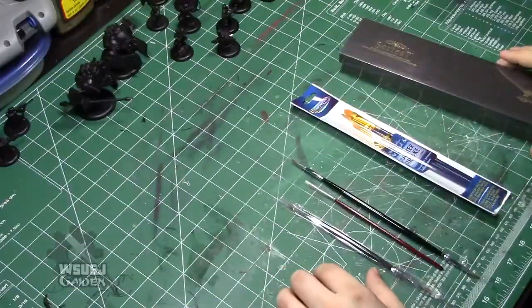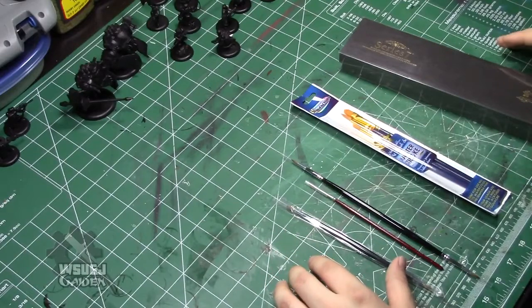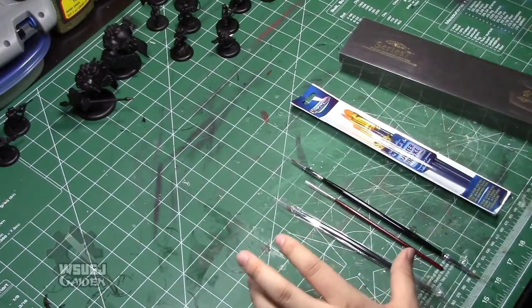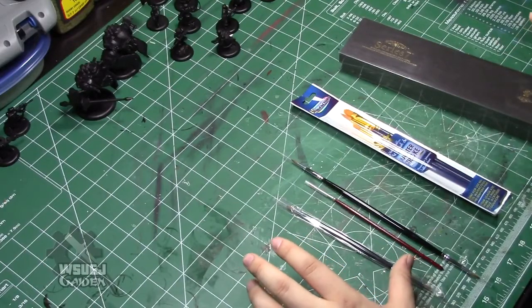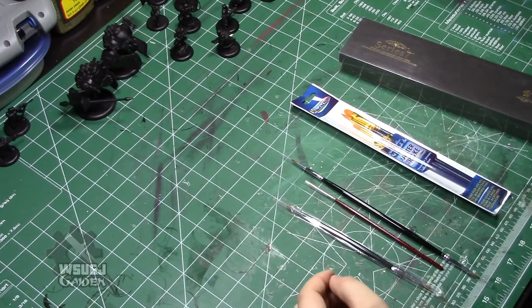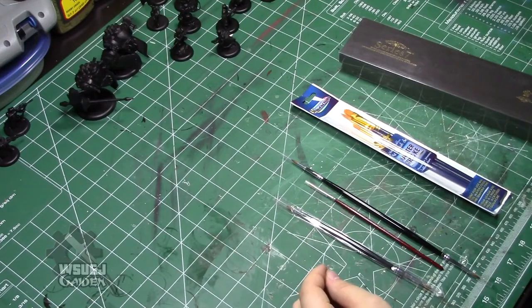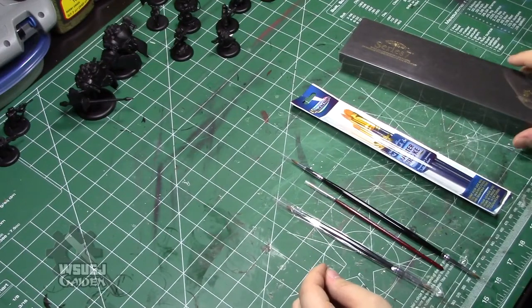Welcome to Wargamer Shut Up and Paint. I wanted to start off this series by going through some of the basics for people that haven't had a lot of experience painting, or haven't painted at all.